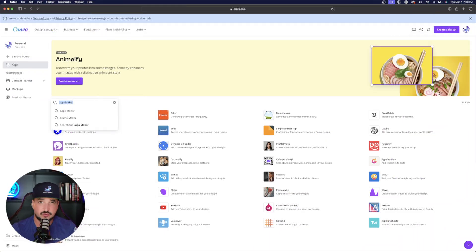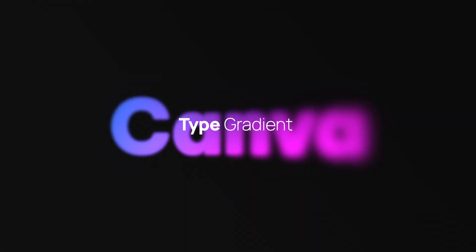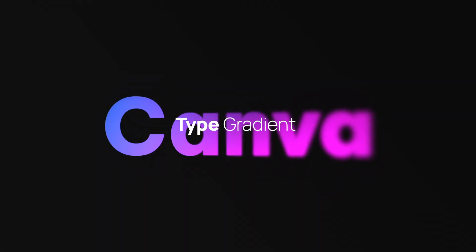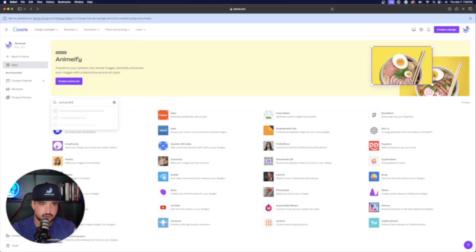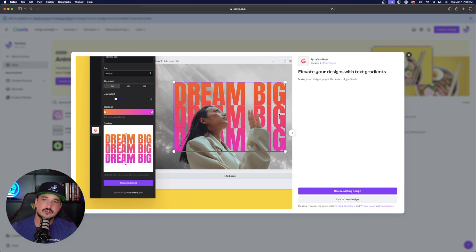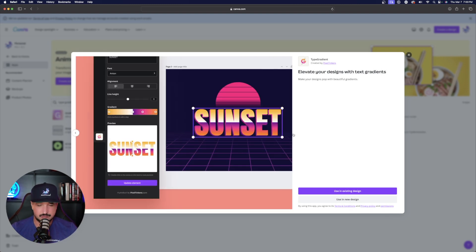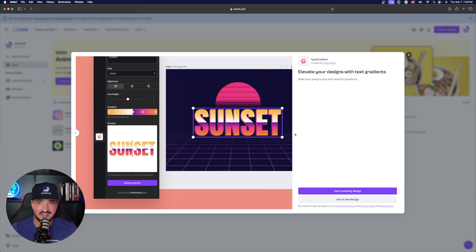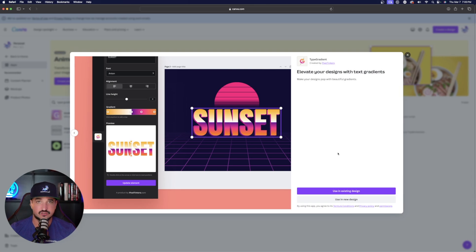And this one is also a favorite of mine. It's relatively new, but it's called type gradient. So again, I'm going to search for it over here in the search bar, elevate your designs with text gradients. So basically, just by simply typing in any form of text, it's going to create a nice gradient fill in of the words or the letters in your text.